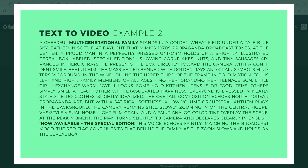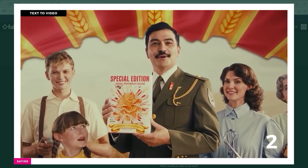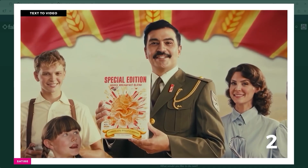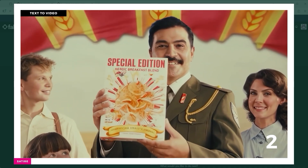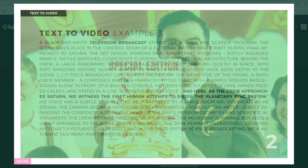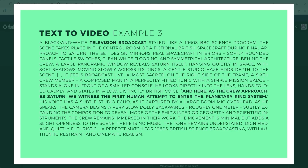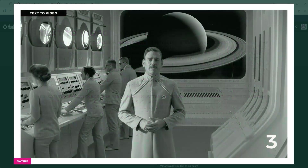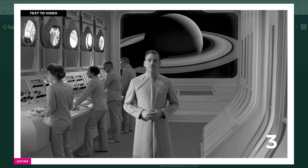Example 2: a brand new cereal called Bacon Breakfast Blend, somewhere in Latin America. The smiling man in uniform proudly announces: now available, the special edition. Example 3: apparently the BBC launched an expedition to Saturn back in the 1960s to study its ring structure on behalf of the British Empire. What you hear here is the live commentary. And here, as the crew approaches Saturn, we witness the first human attempt to enter the planetary ring system.